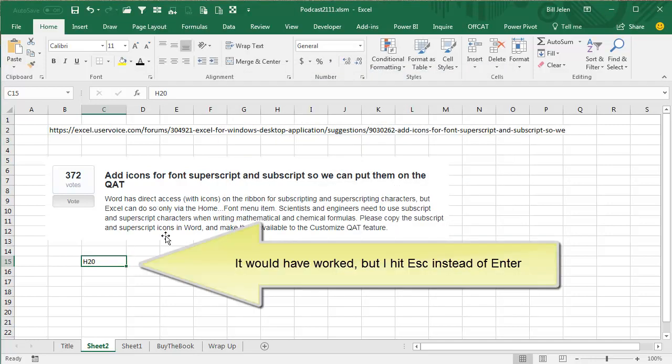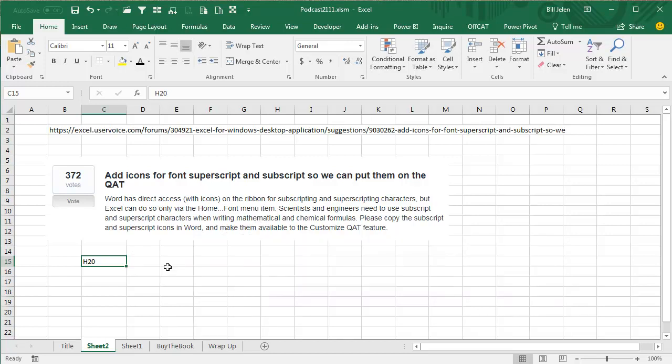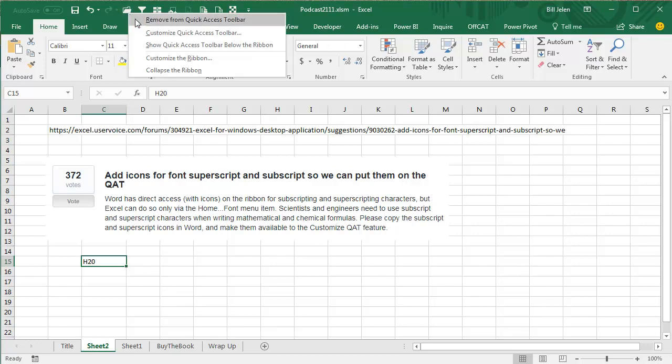And starting in June, if you have Office 365, they've given us two new Quick Access Toolbar icons. Now, if you happen to see yesterday's episode, episode 2111, there is currently a bug with the Quick Access Toolbar. I have an update for that.